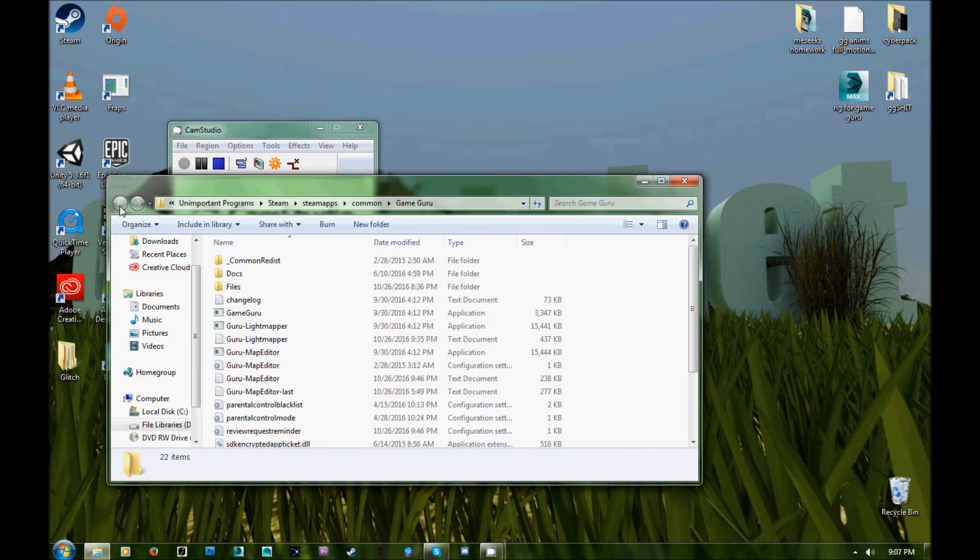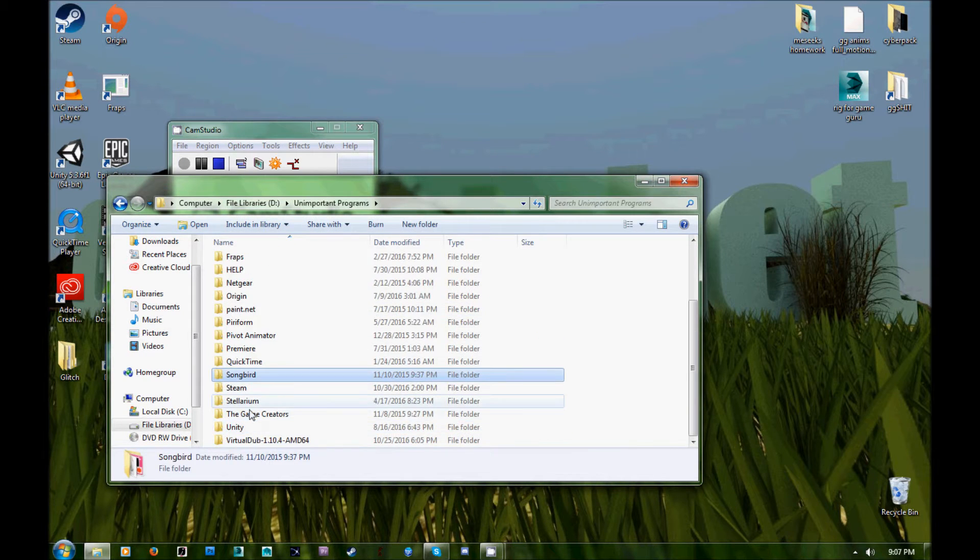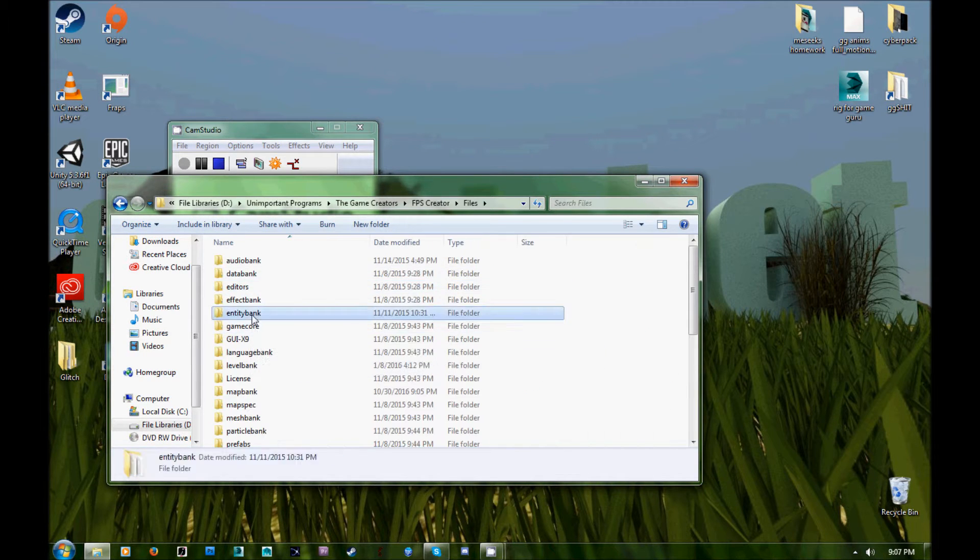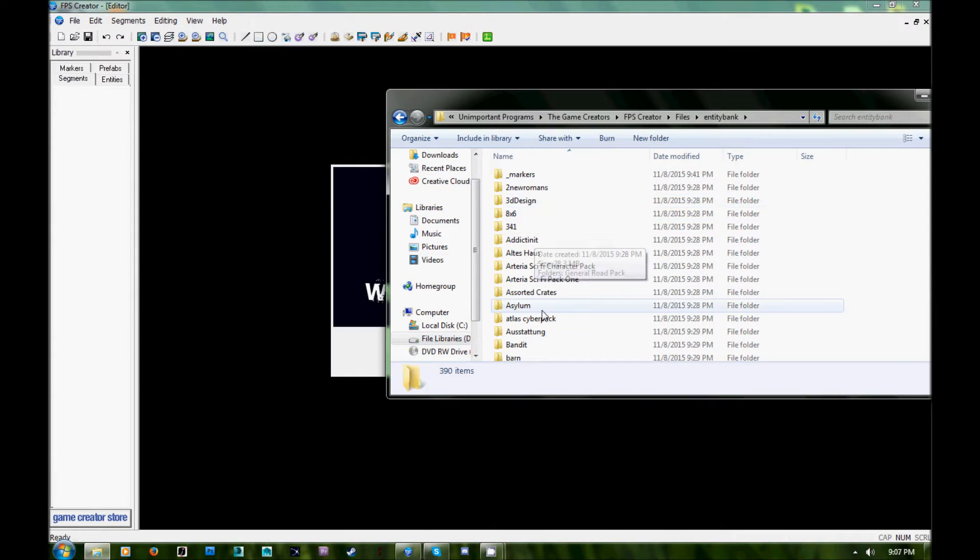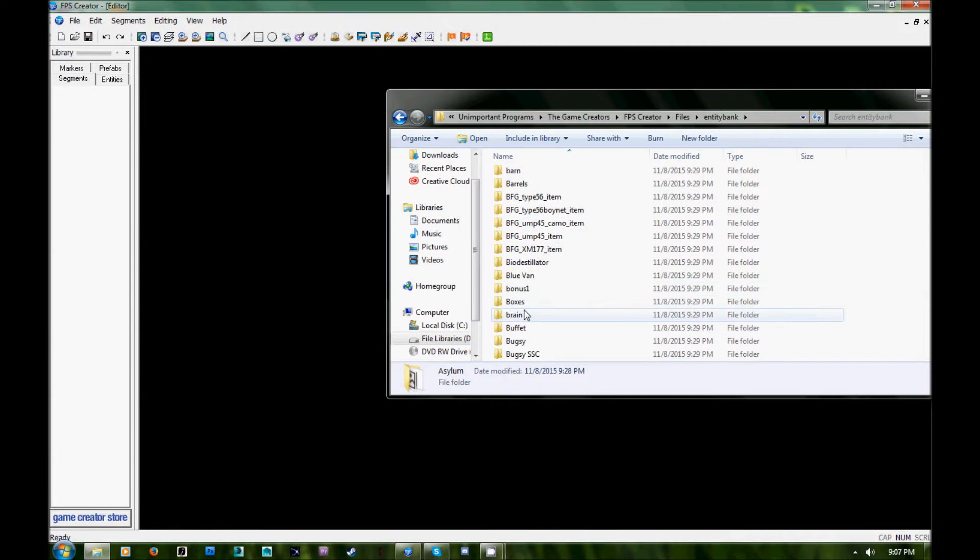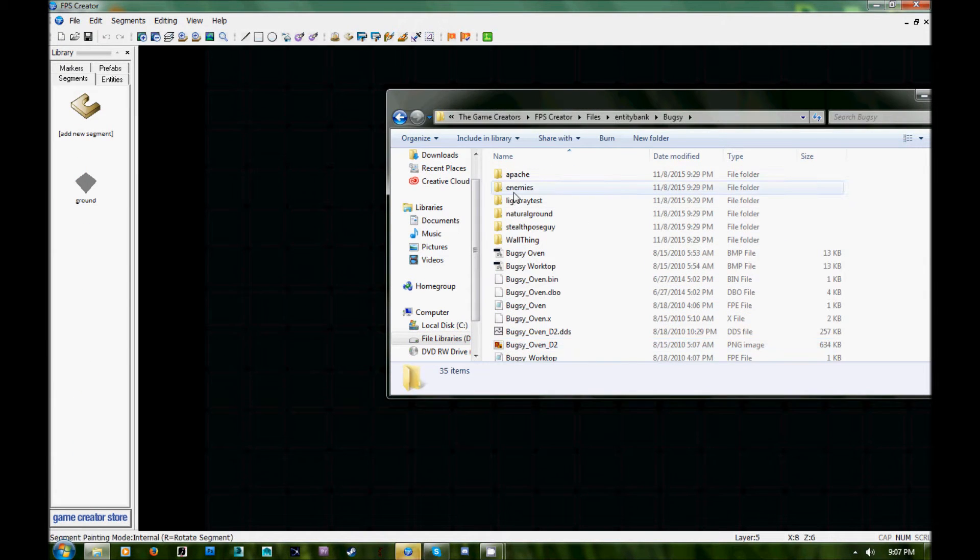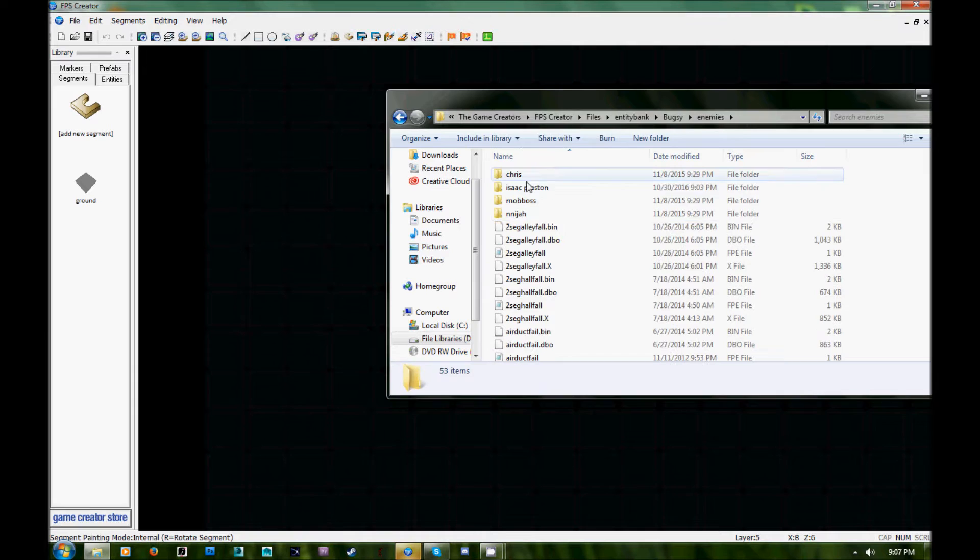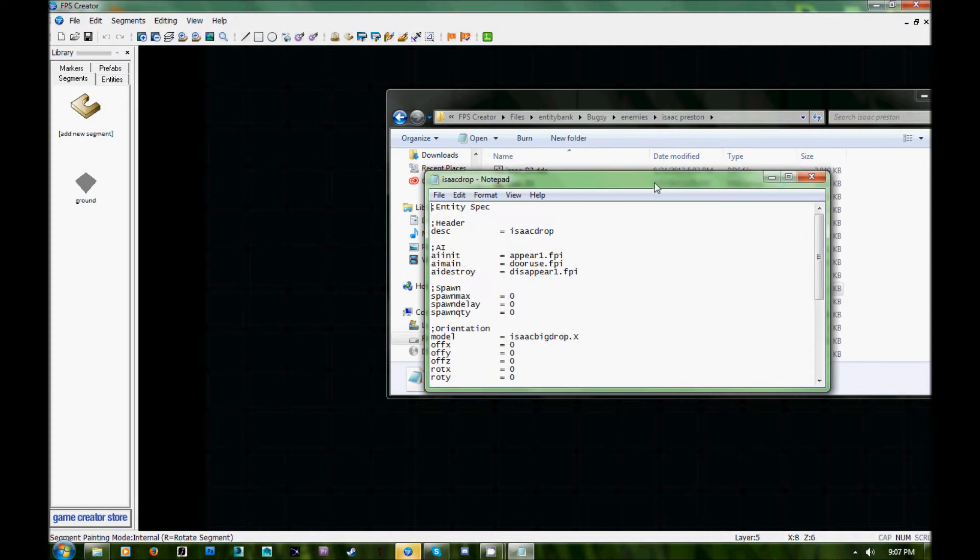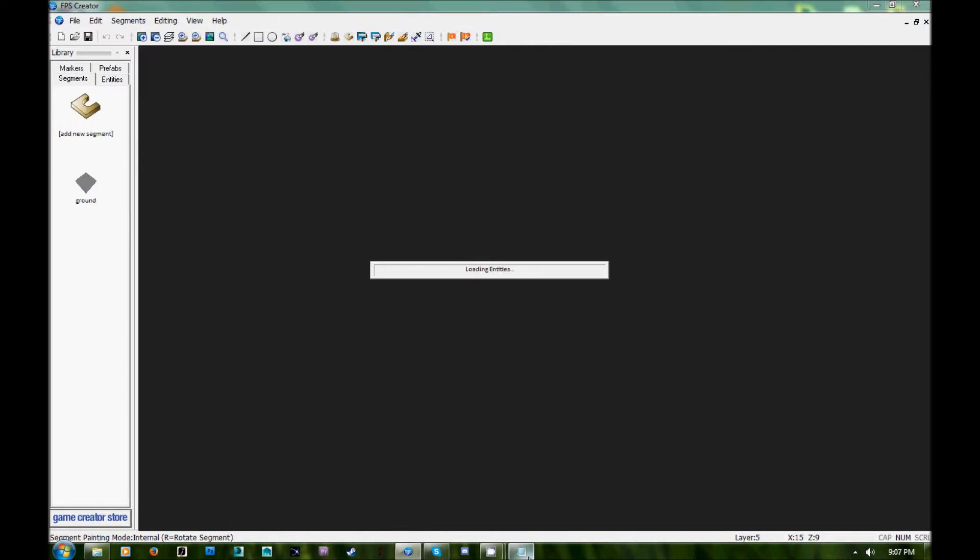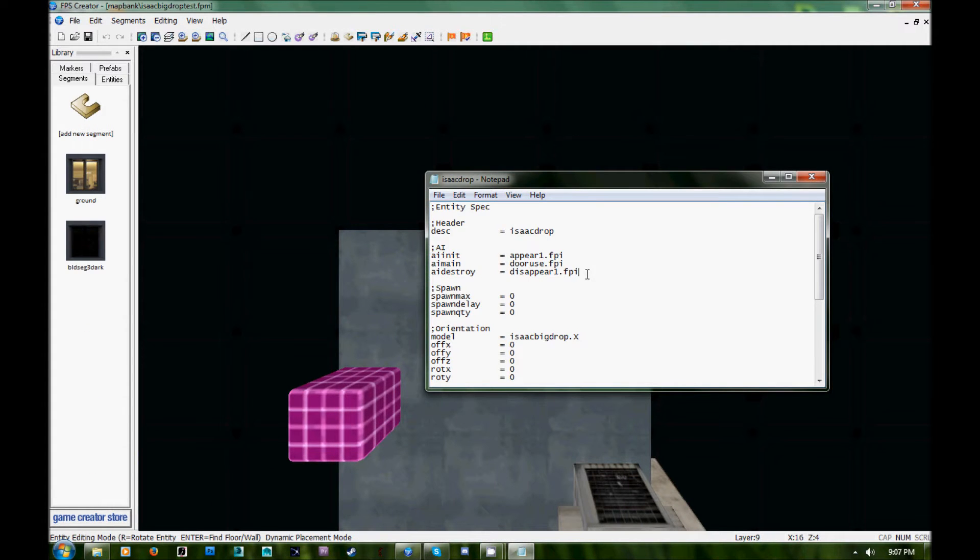You gotta export that as an X and put it somewhere in your entity bank and make sure that your FPE for the character says that he's not a character, he's rather just a dynamic entity because that will allow you to have a lot of little animated characters that just have the two or three animations that they need and you can have whole crowds of them and it won't lag FPS Creator very bad, that's the way I did that.